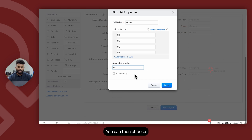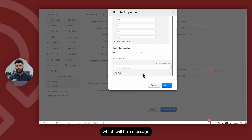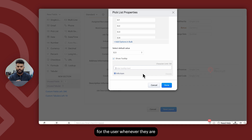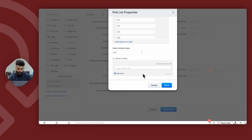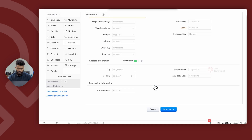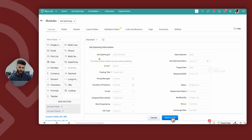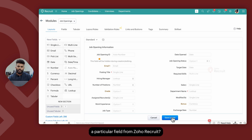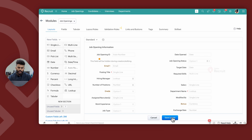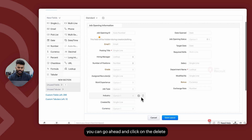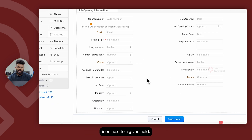You can also choose to add tooltips, which will be a message for the user whenever they refer to this particular field. Once you're done with your changes, go ahead and click on Save. But what if you need to delete a particular field? In that scenario, you can go ahead and click on the delete icon next to a given field.